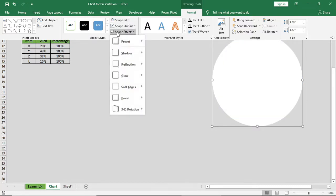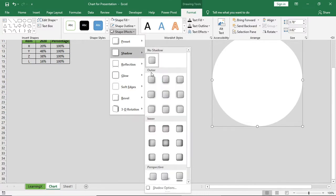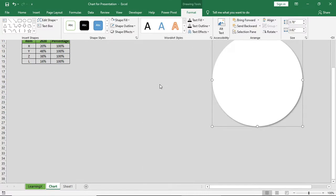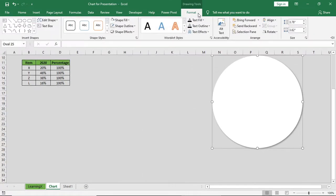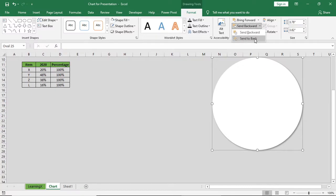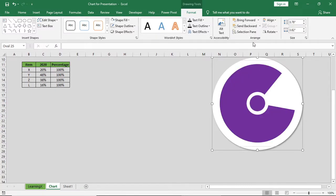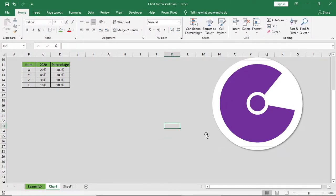Give no outline and in fill give pure white color. In shape effect give outer shadow effect. Now send it to back. So the chart will look like this.